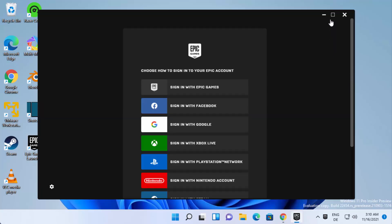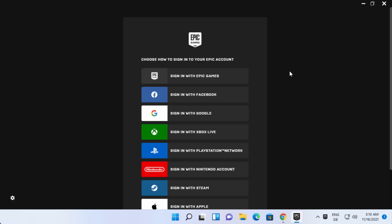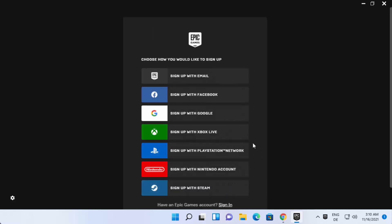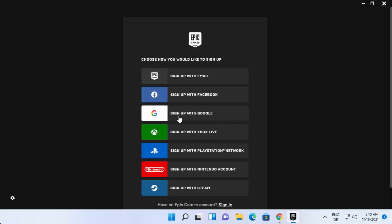Now it says it's installing prerequisites — wait for that to complete. The Epic Game Launcher will then start on your Windows 11 operating system. The first step is to log in with one of your accounts. If you have an existing Epic Games account, select it; otherwise click 'Sign Up.' Epic Game Launcher supports Facebook, Google, and other login options.